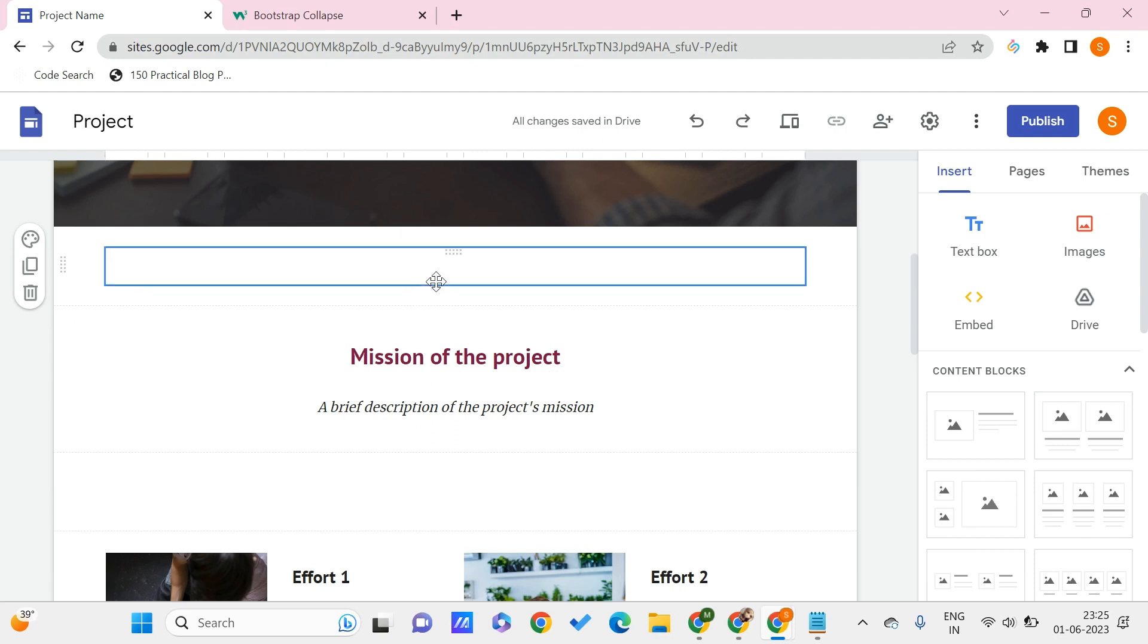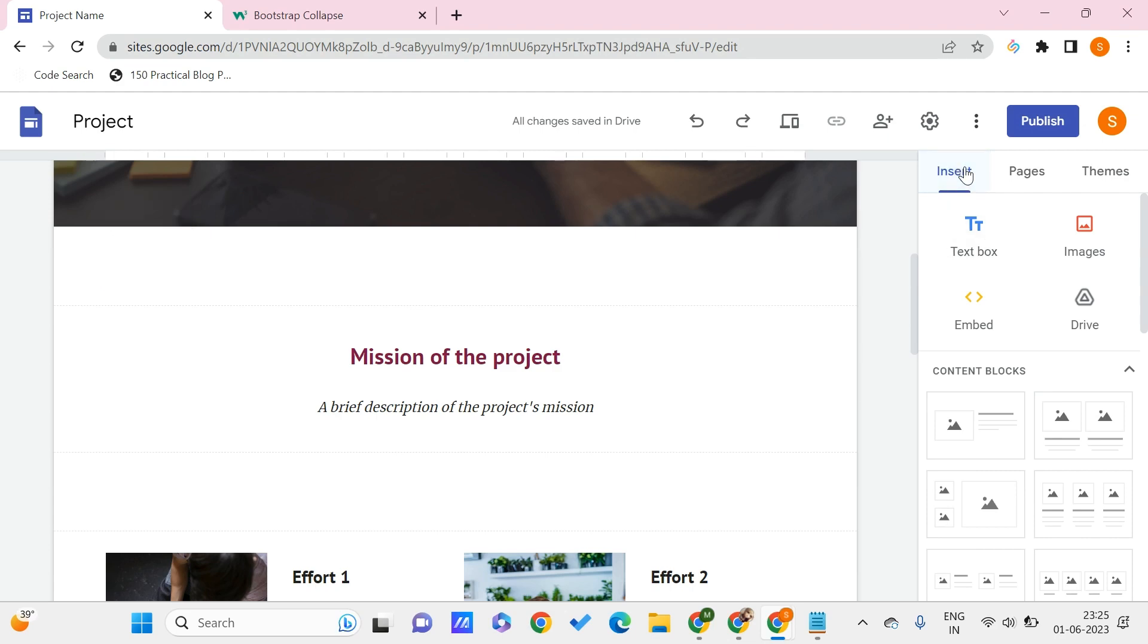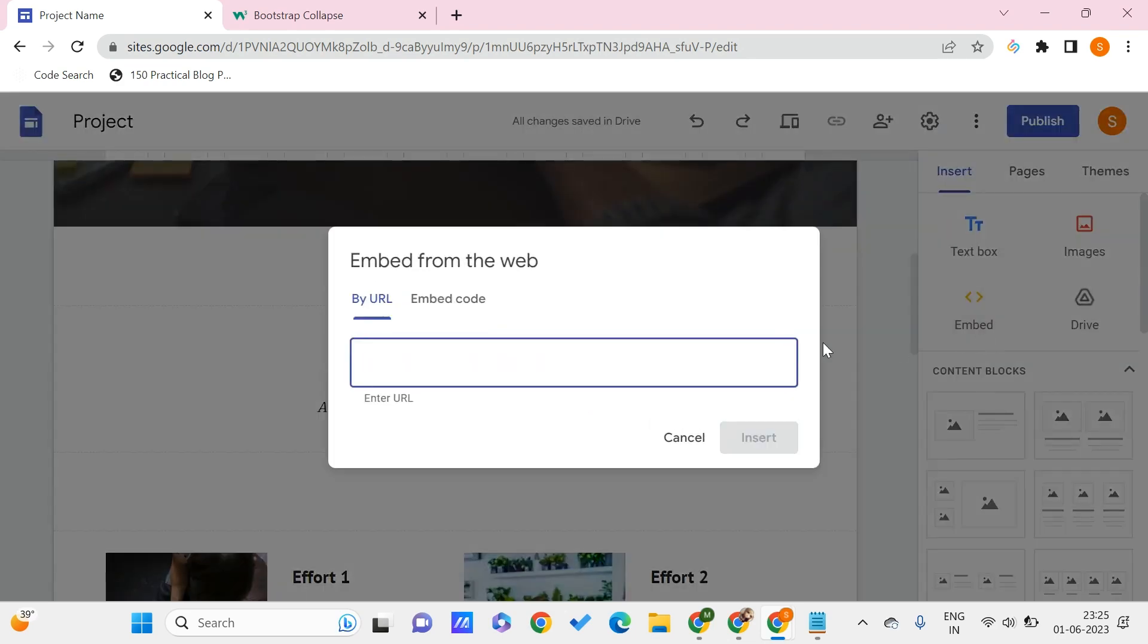I am using this embed code option which is present on the right side. I'm going to Insert and clicking on Embed. So what does this collapsible element look like?